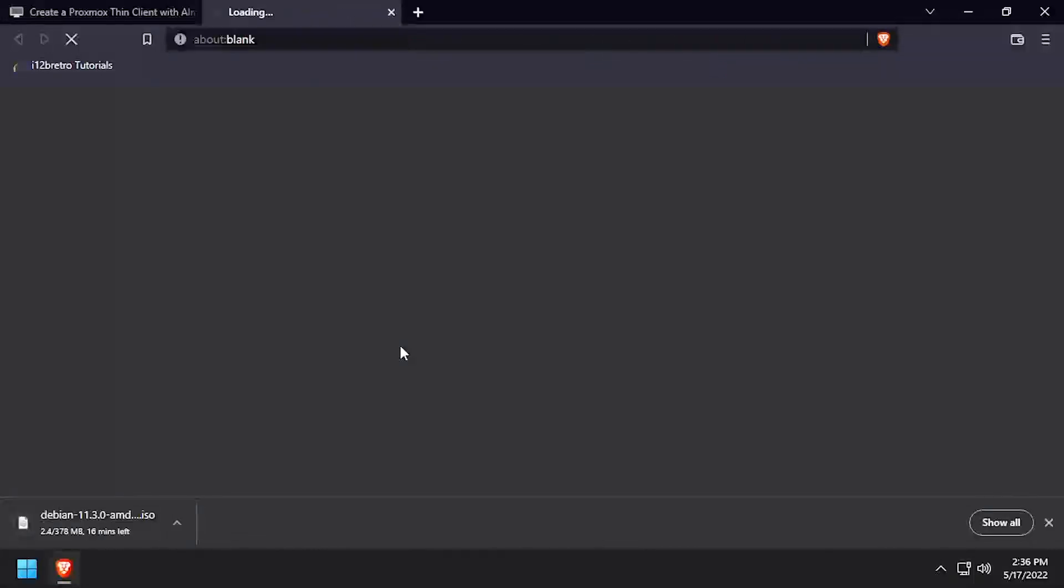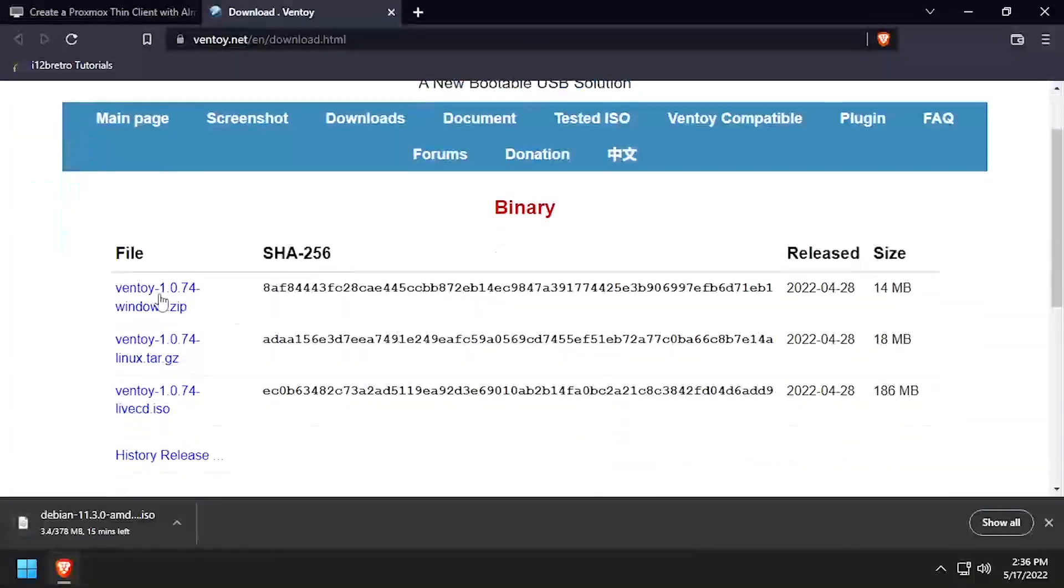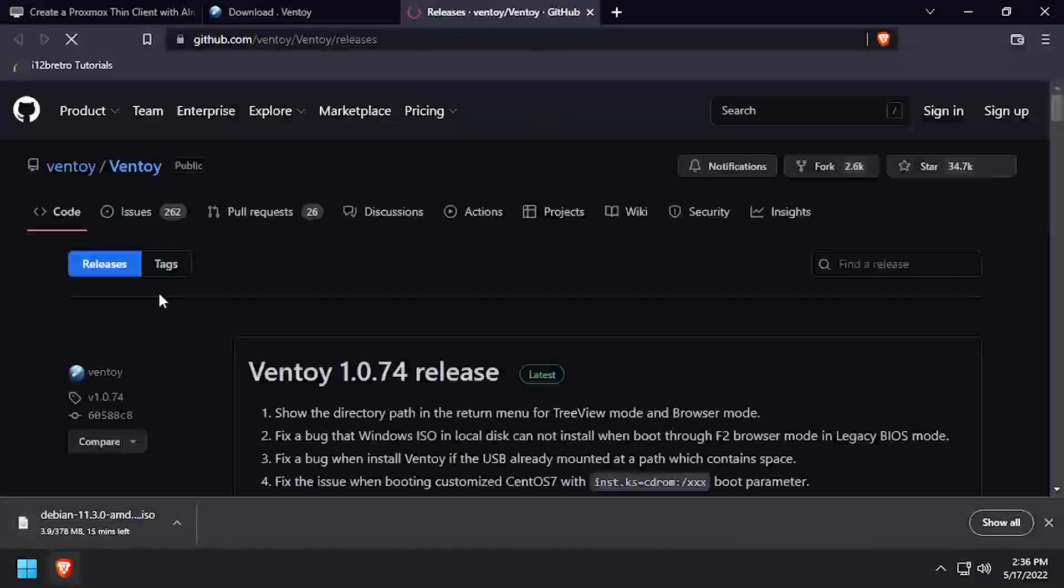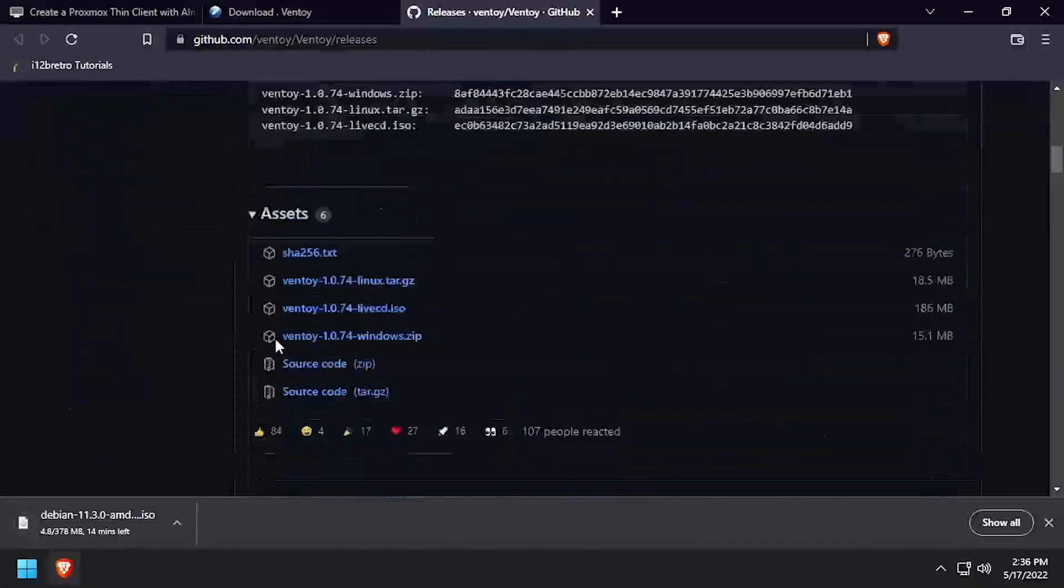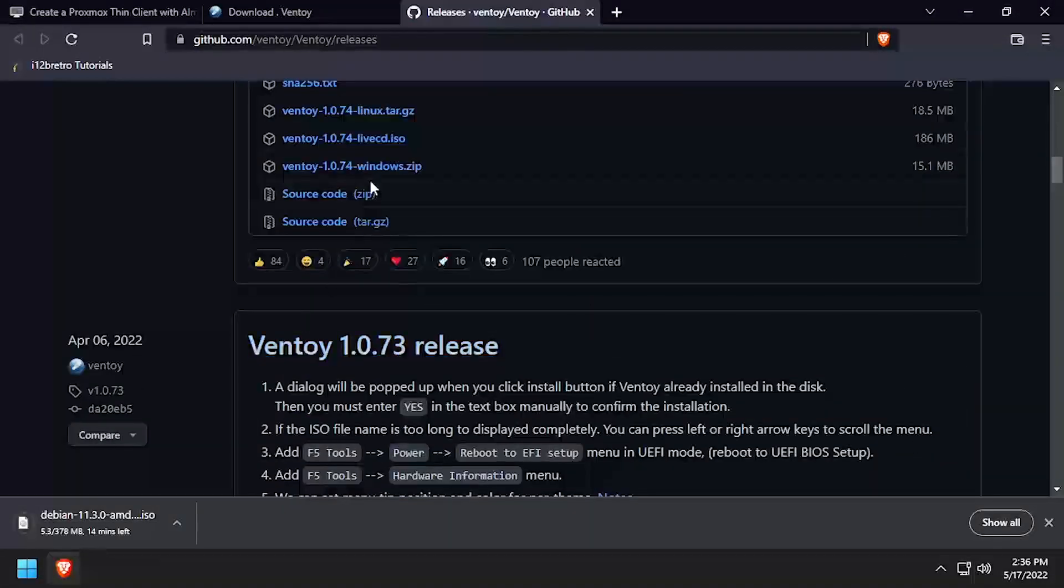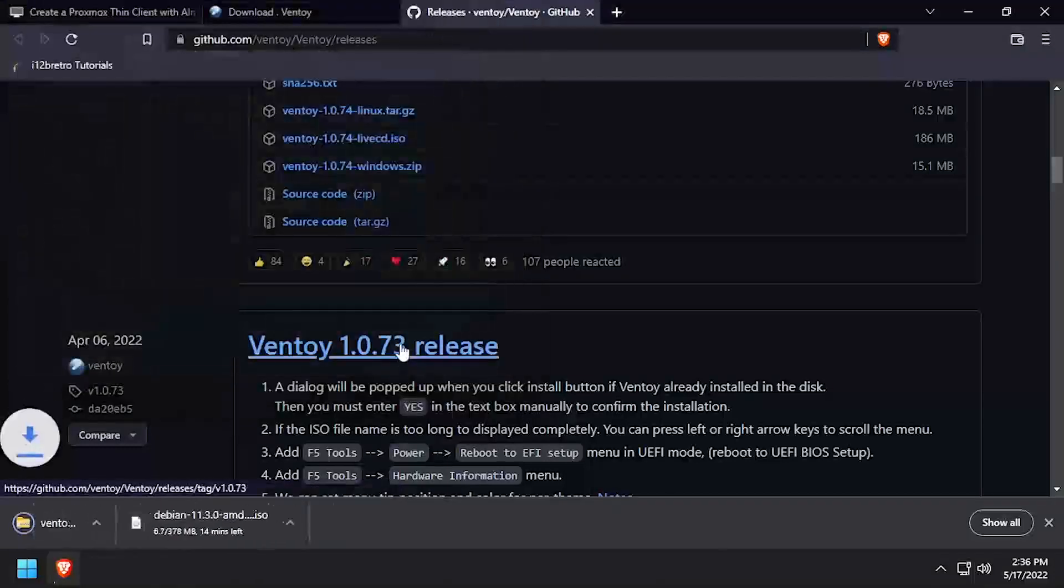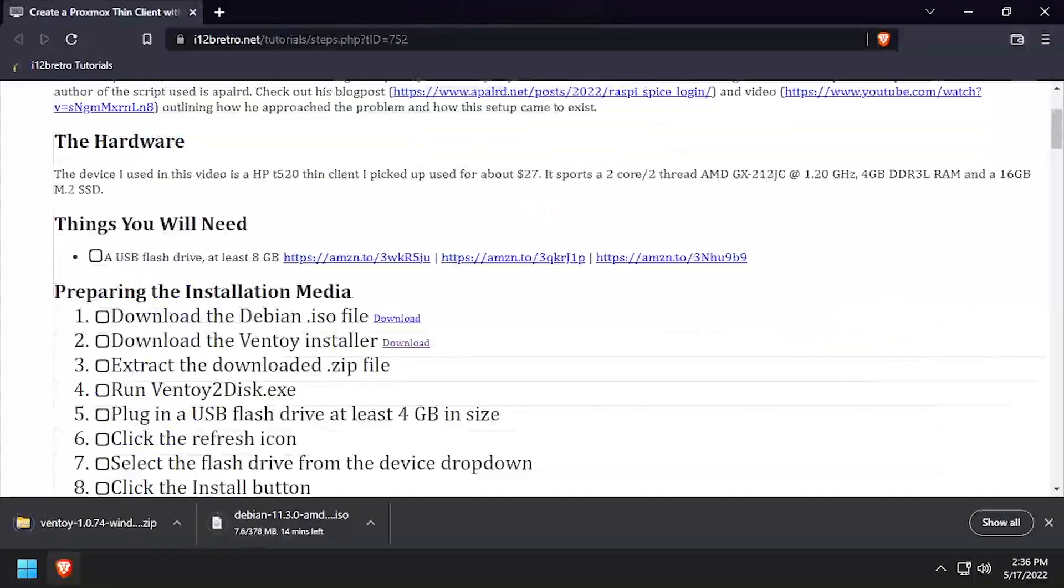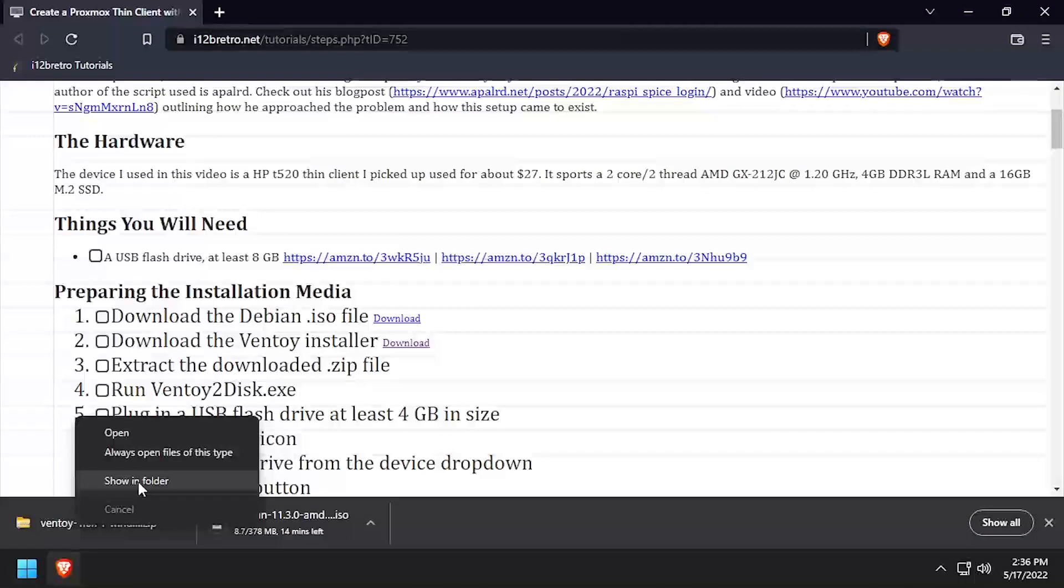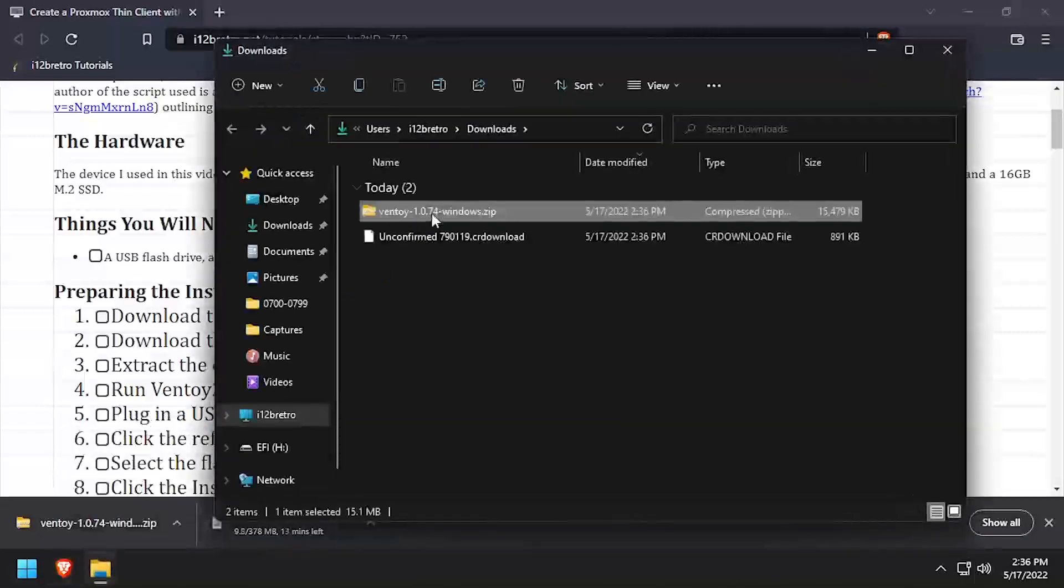To get started, download the Debian installation ISO and the Ventoy installer. Once the download is complete, open the Downloads directory in File Explorer and extract the downloaded Ventoy zip file.